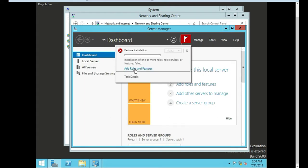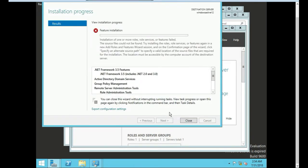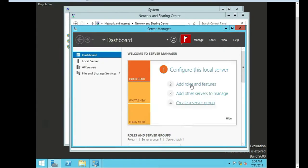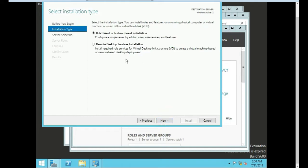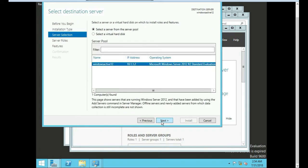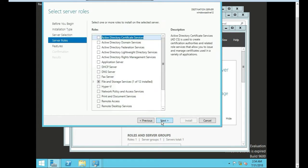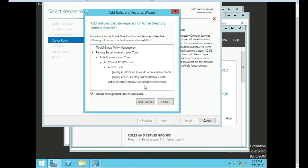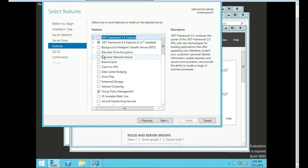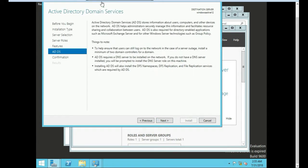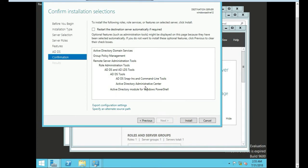So add, let's actually start from the beginning. Manage, add roles and features. Next. Role based. Next. Select our server. Next. So we're actually going to do this time we're just going to do Active Directory domain services. And we're not going to check the .NET this time actually. We're going to leave that blank and push next.